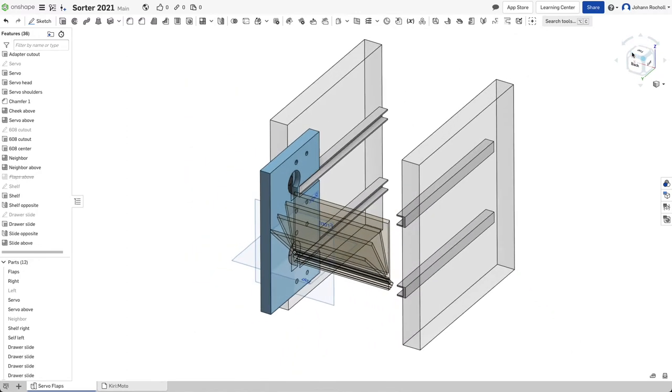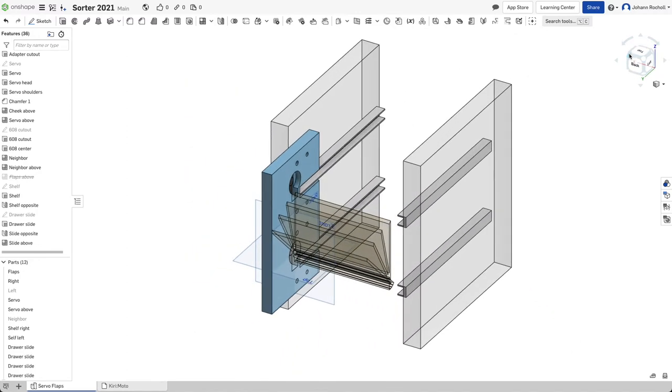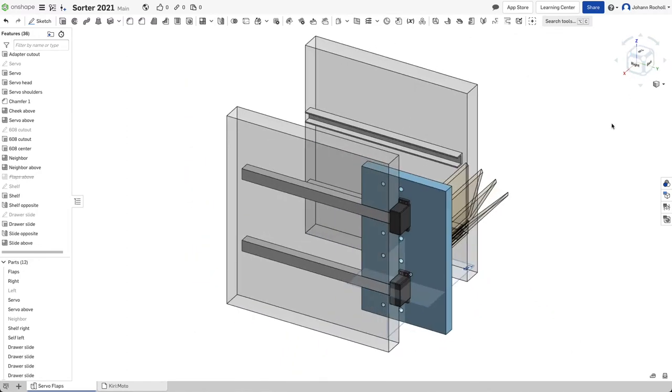From the other side, it kind of looks like this. So you can see the back of the servos sticking out.